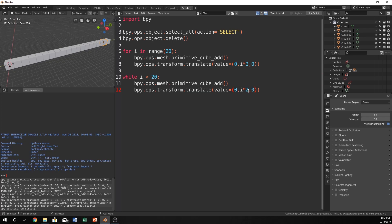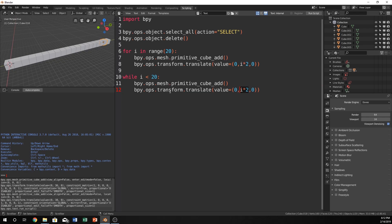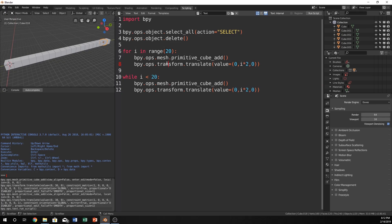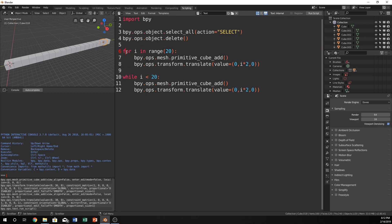Which just moves it i times 2 on the y axis. So what's interesting about this is these statements are nearly the same right now. In fact they almost look identical. The only difference is we have a for and a while here.